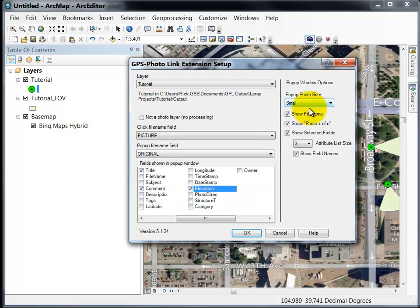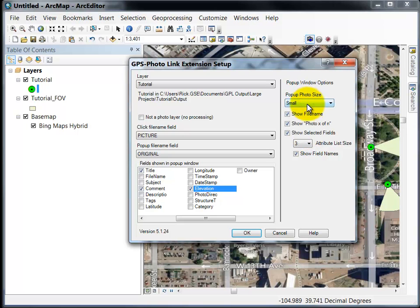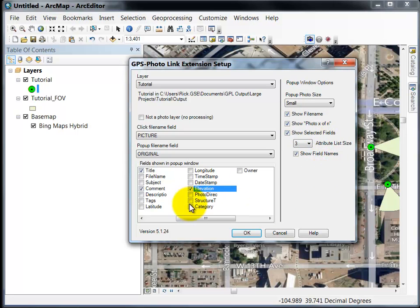And this is the various popup window options. You can have the size of the window, whether to show the file name or not, and whether to show photo 1 of N or not, and how many fields to select. If you have many fields you want to show you can change that to 5 or 6 fields.